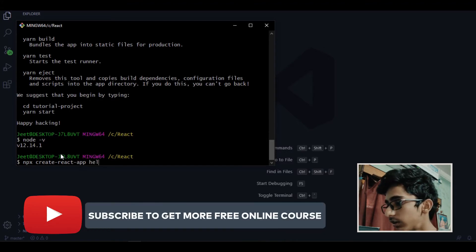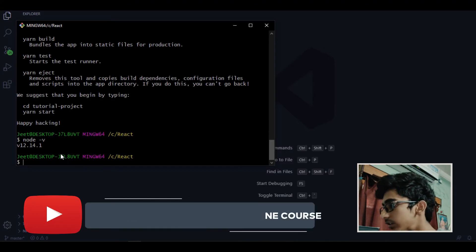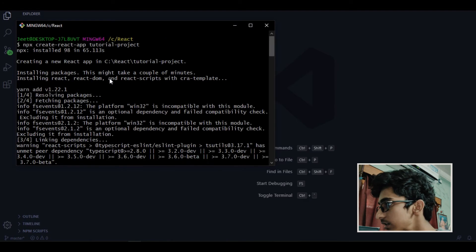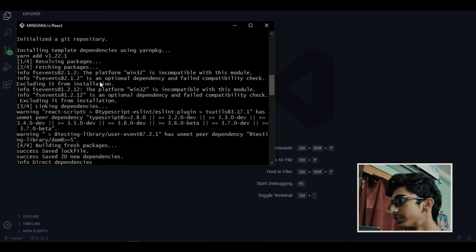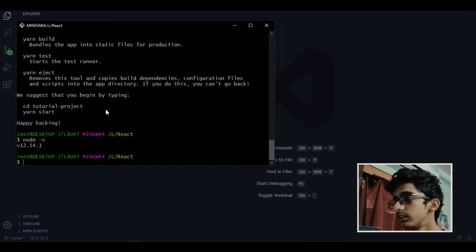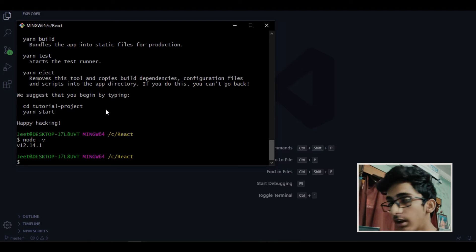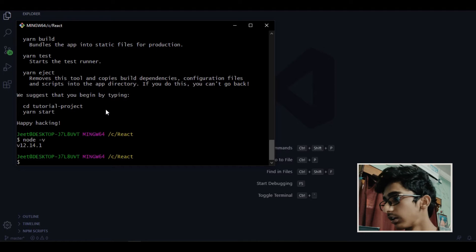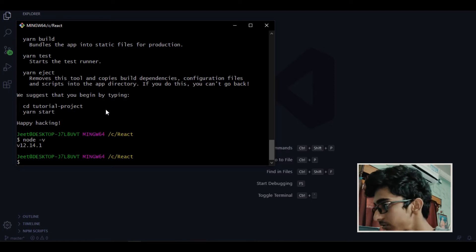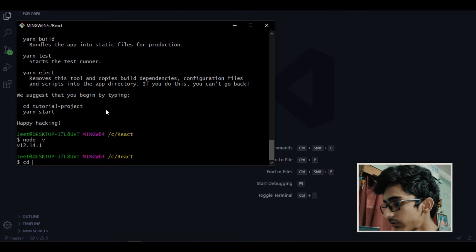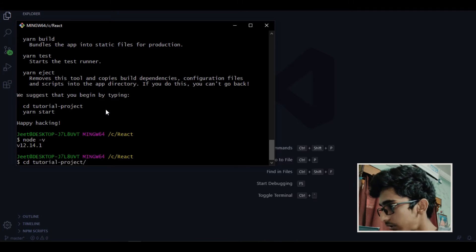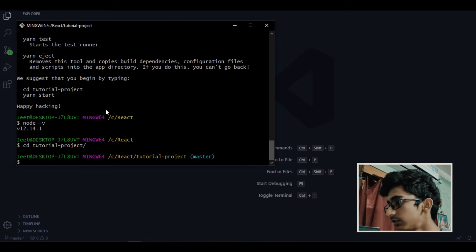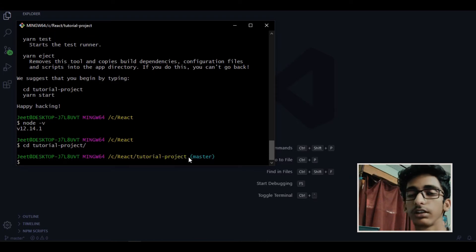Just like hello world or whatever. But I am not gonna write it because I am already done with the creation process as you can see. I already created the project tutorial project. So once you are done with the installation, now what you have to do is navigate to the project folder. Let me show you. Just type cd and the name of the project folder, like tutorial project and enter. So now as you can see we are in the project folder.